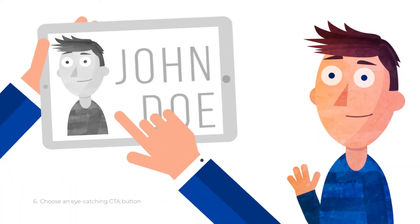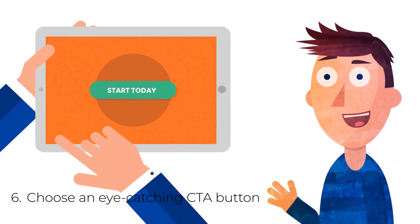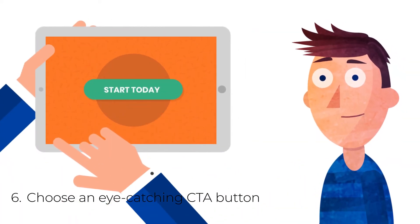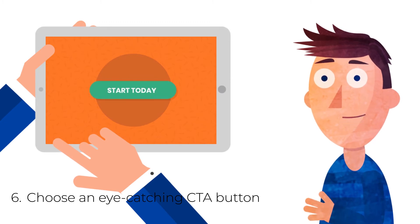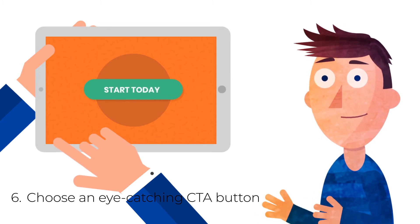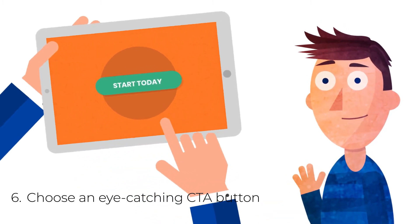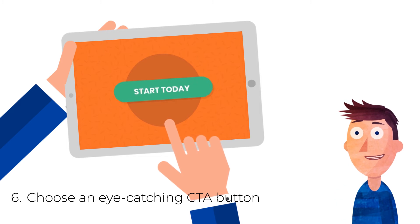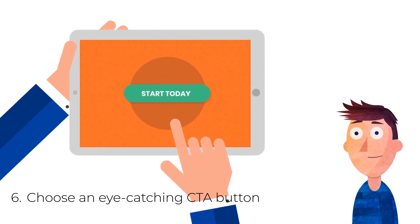6. Choose an eye-catching CTA button. Make your CTA visually prominent by placing it on a button. To instantly draw the eye of your visitors, opt for colors that make the button stand out from the rest of the content on the page.